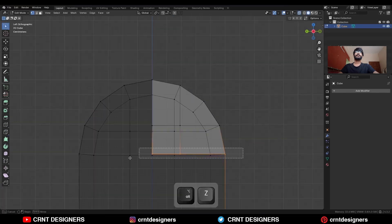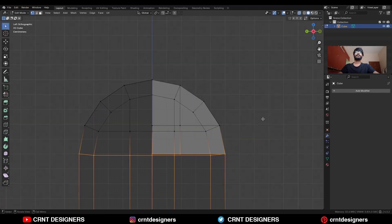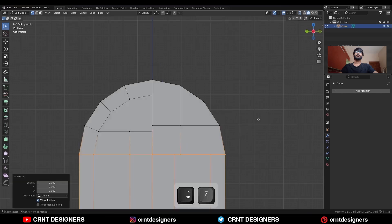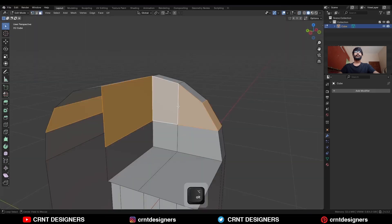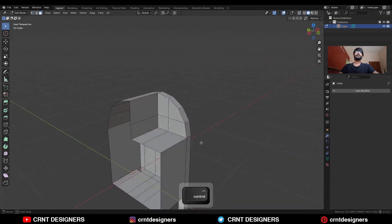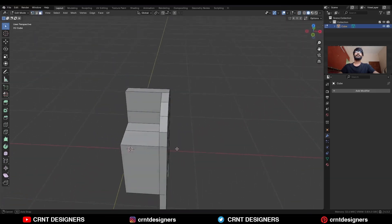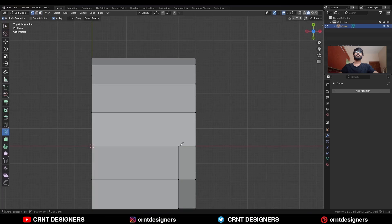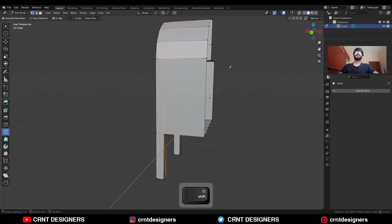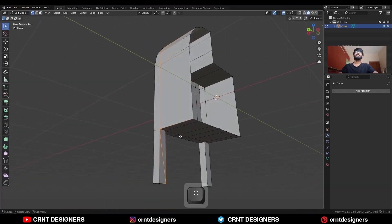Select these vertices, press S and give the value 0. Now we have got proper quad-based topology there. Here also you need to create one cut like this, and then dissolve this edge.